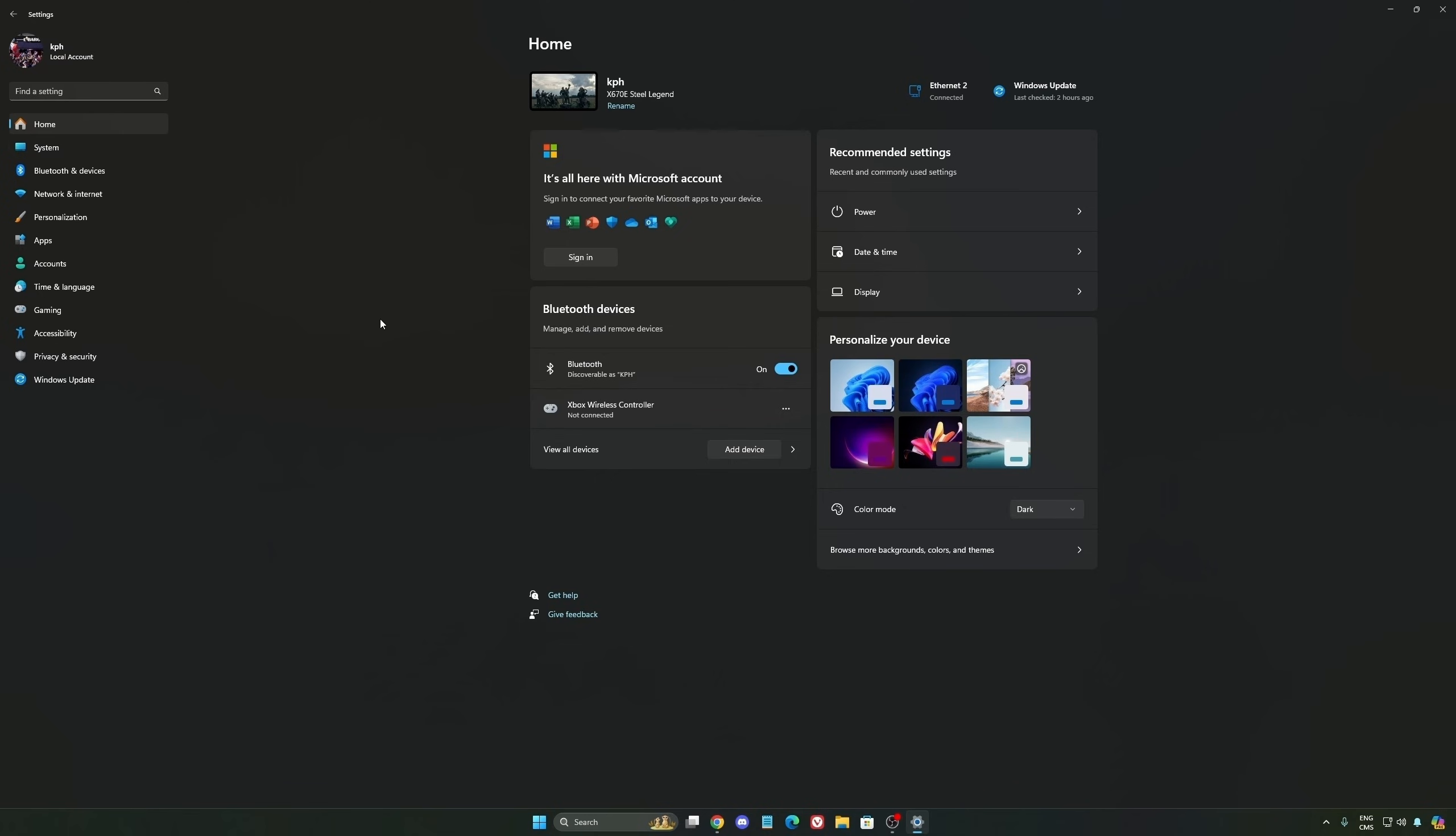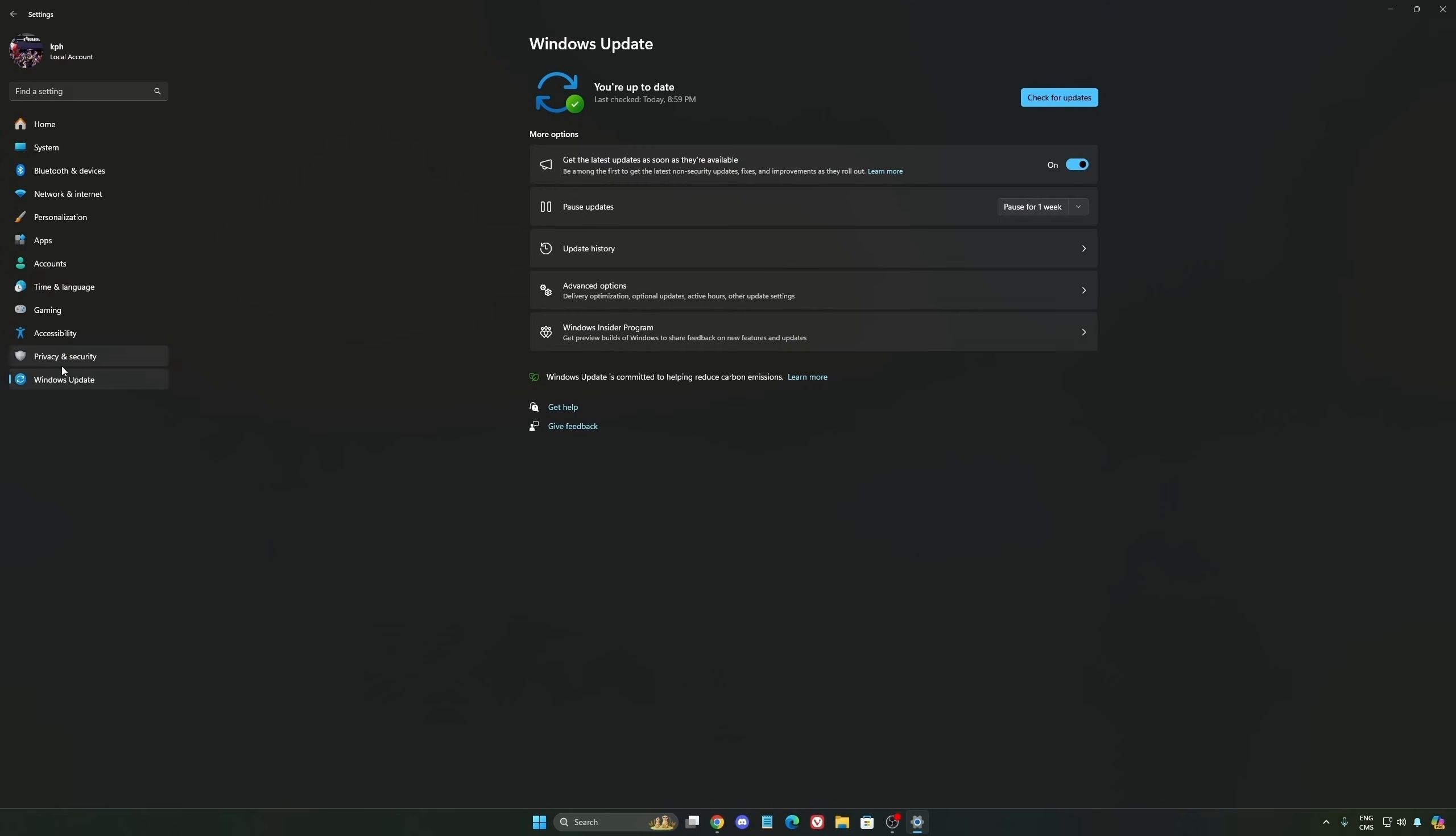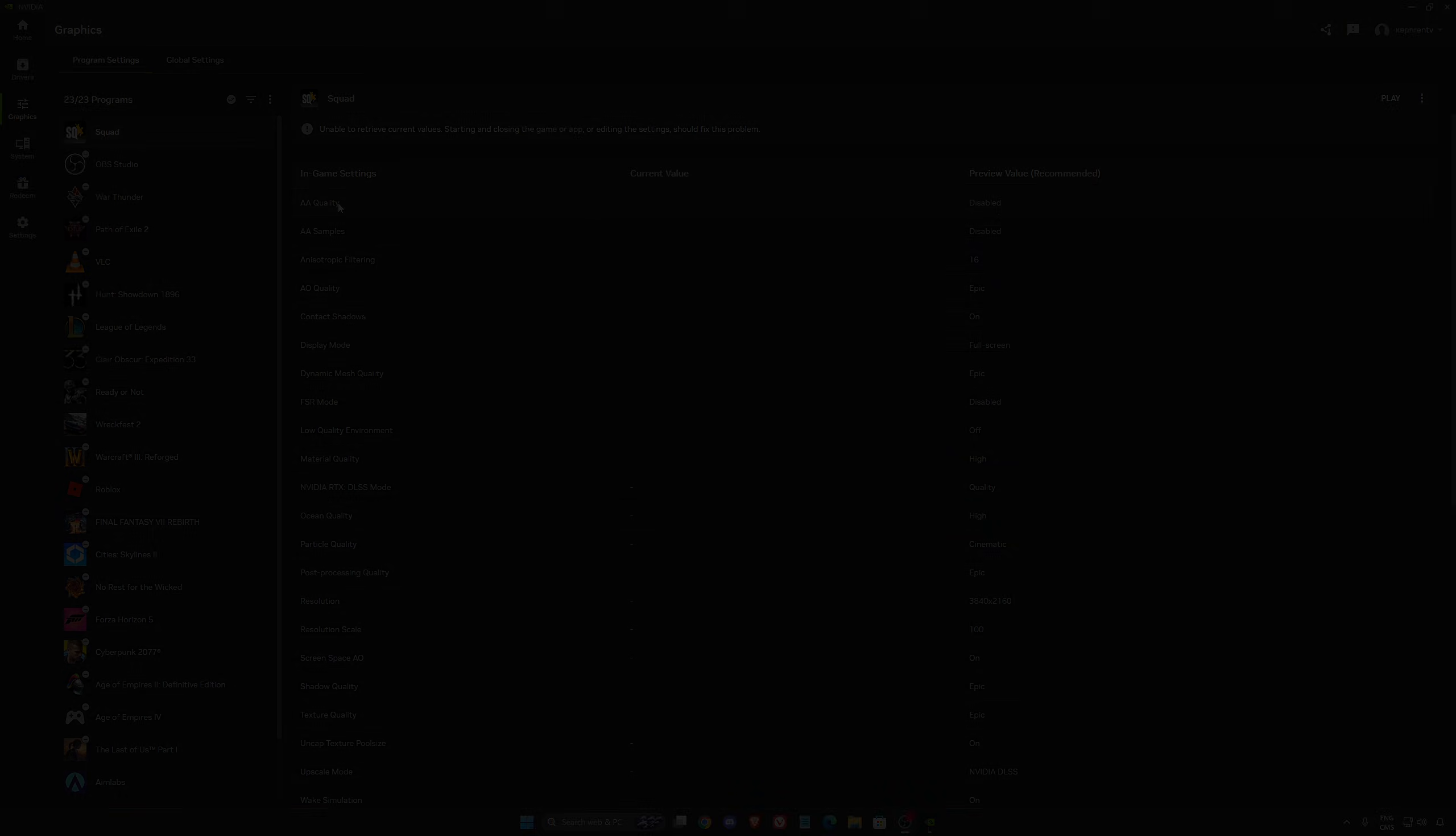Also make sure that you update your BIOS to make sure that you have all the latest updates from your CPU or your motherboard provider. Make sure you have your Windows updates up to date. And the last one is make sure you have the latest driver from your GPU, whether you have an NVIDIA card, Radeon, or Intel. They always push new updates and optimize a lot of stuff in it.